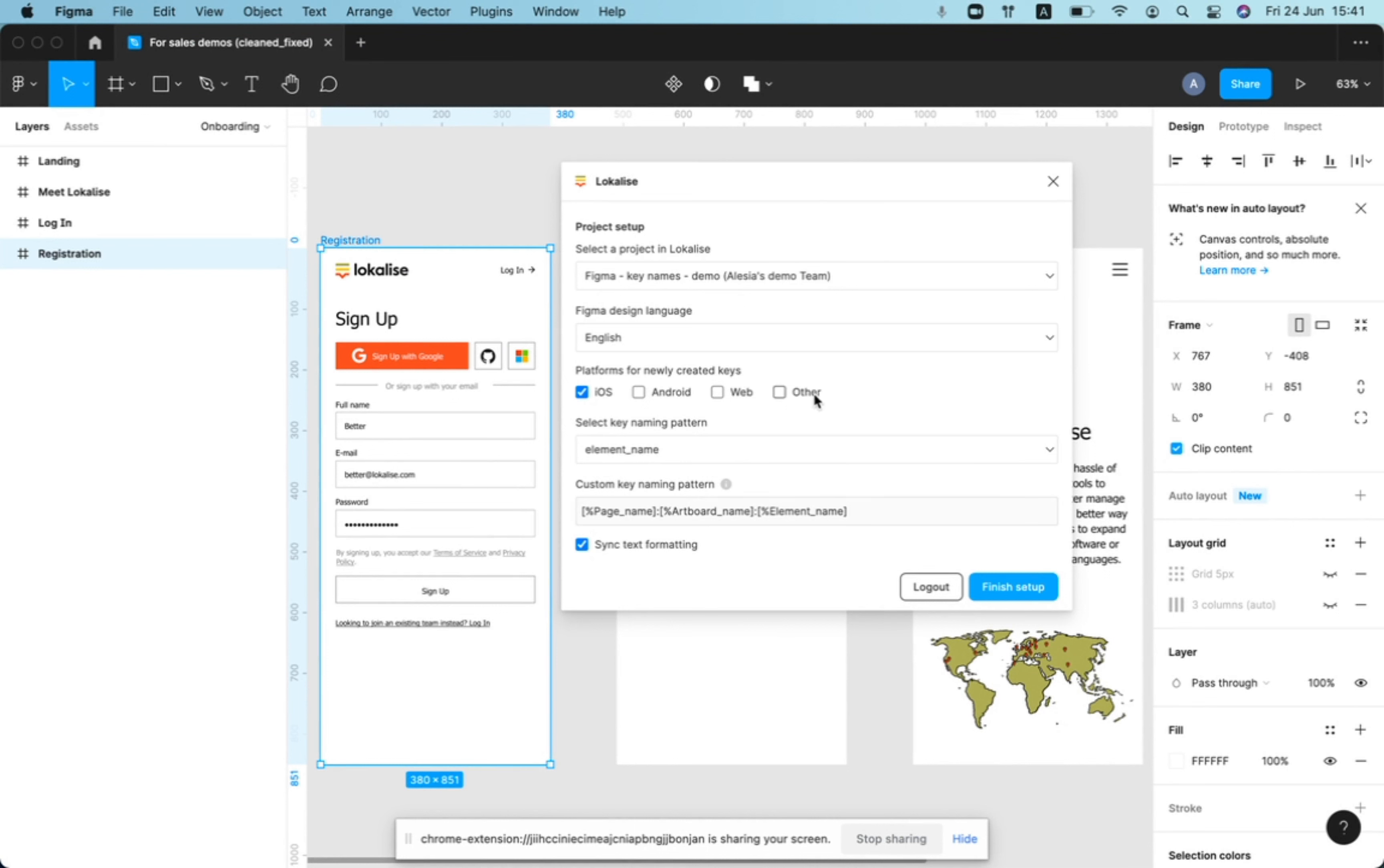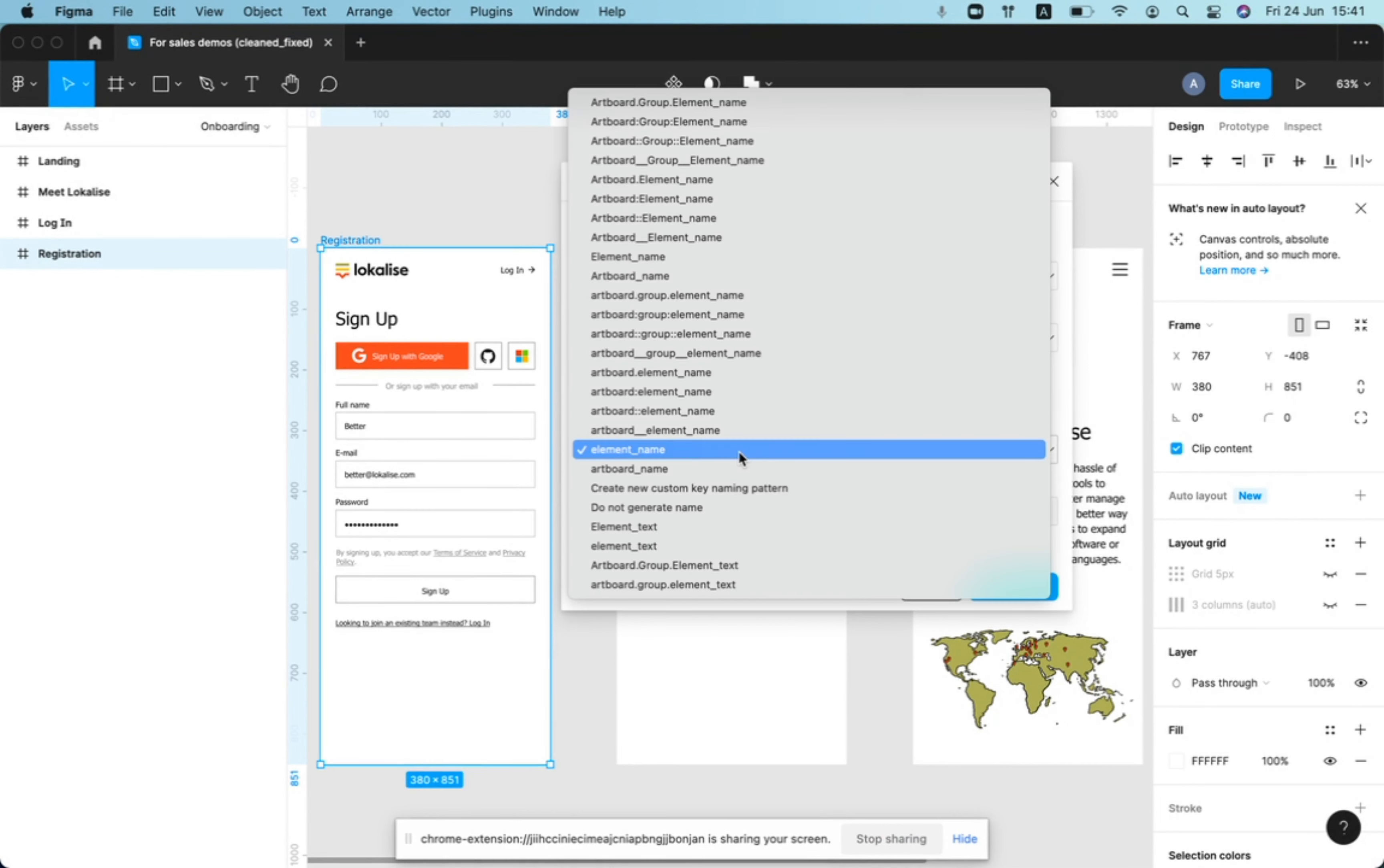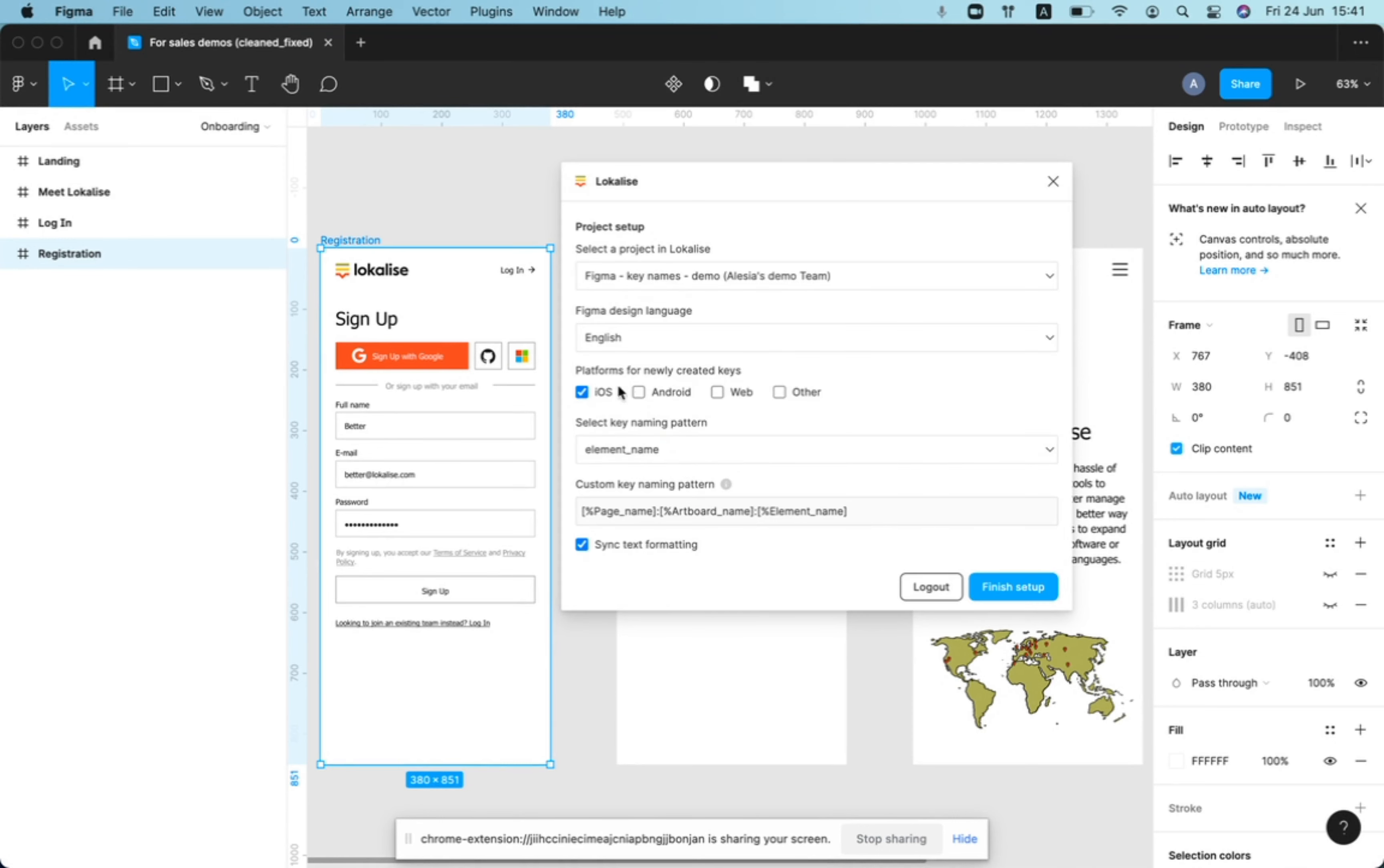In the next video, I'll show you some examples of key naming patterns on this page and how we can actually get started.